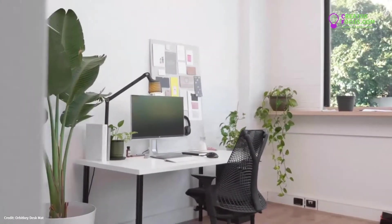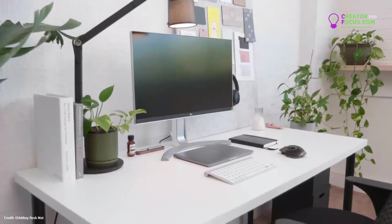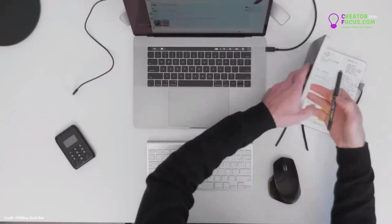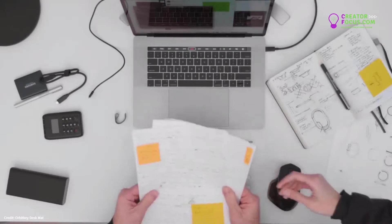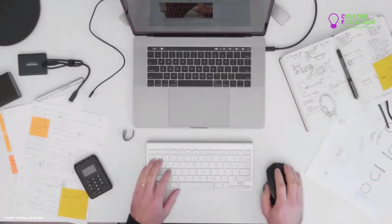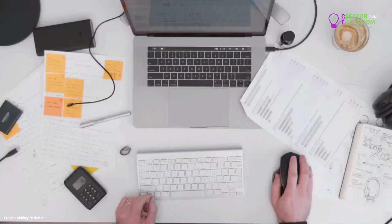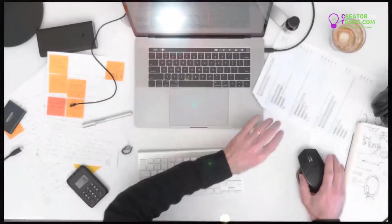We all love the feeling of working at a neat and tidy desk. But as the day goes on, mess tends to pile up, making it difficult to stay focused.